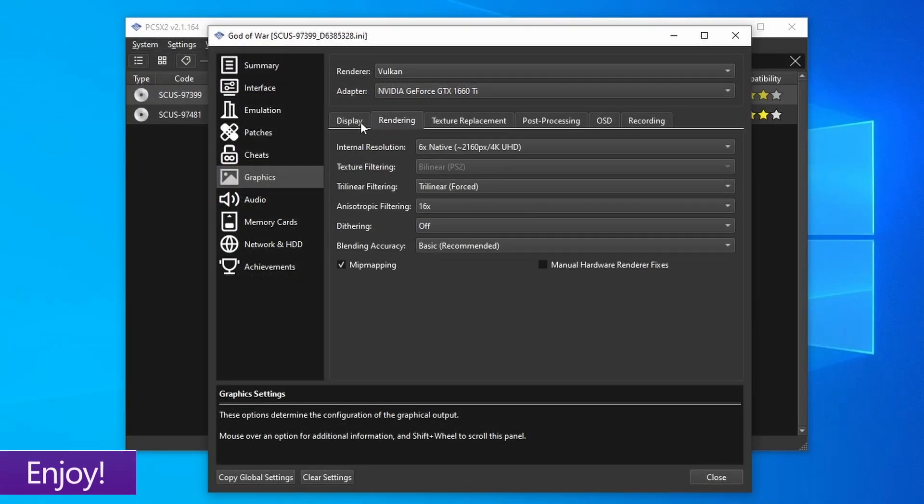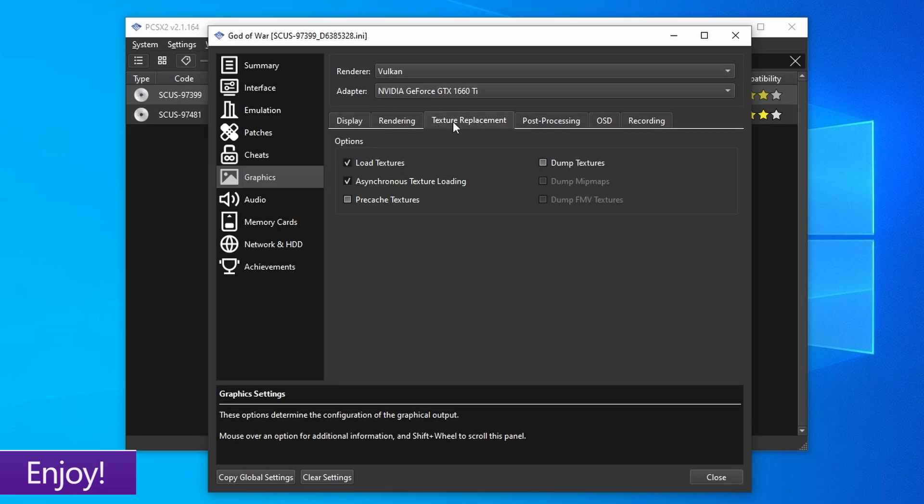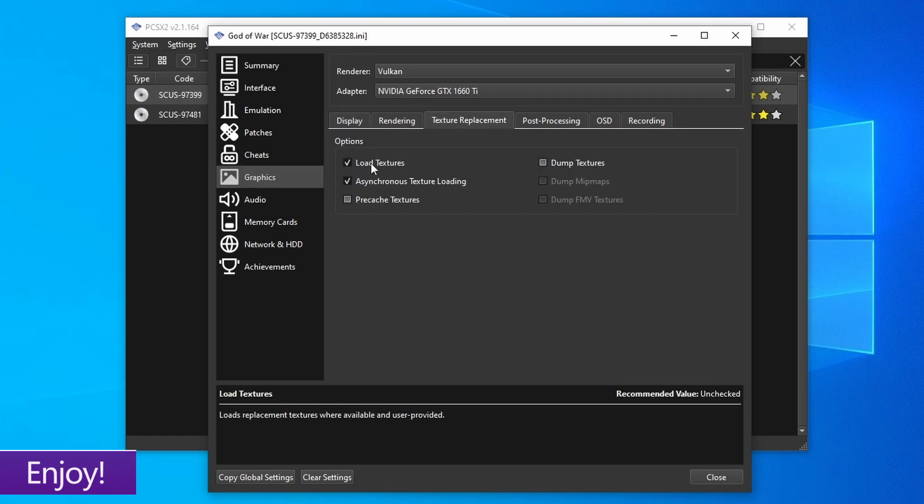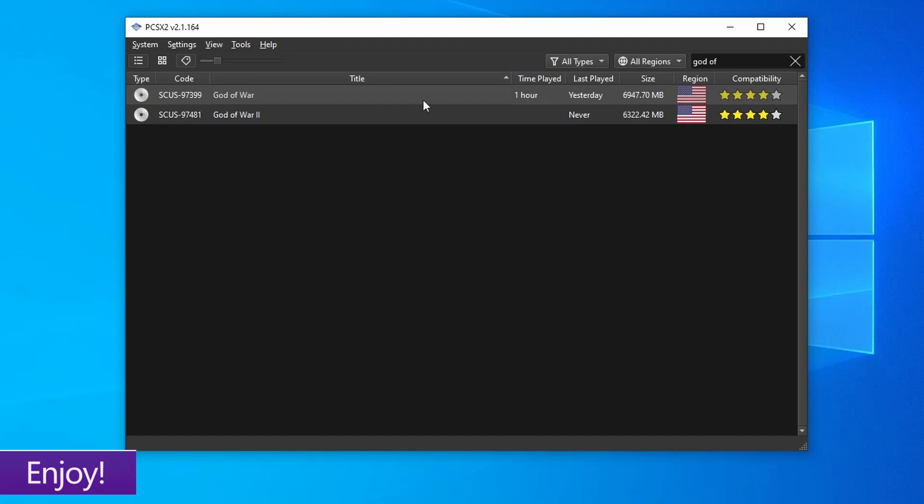Once you're satisfied with your settings, and you've actually turned texture loading on, which I forget about all the time, you can go ahead and close the game properties and start the game. Then enjoy it in glorious HD.